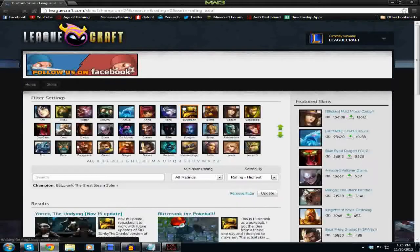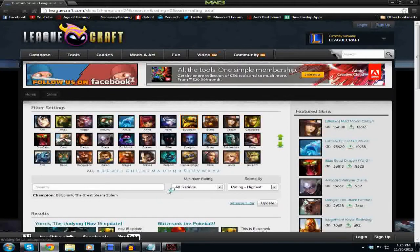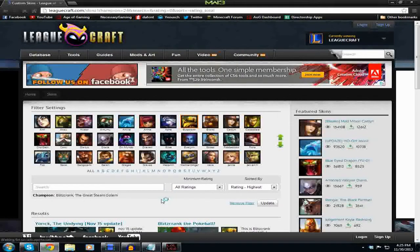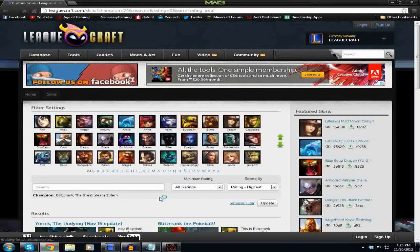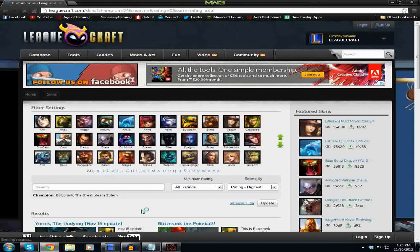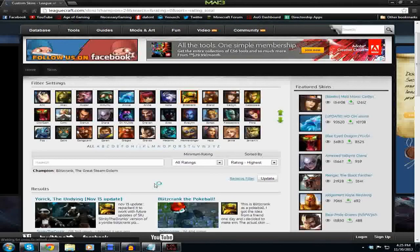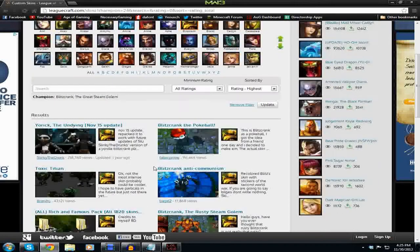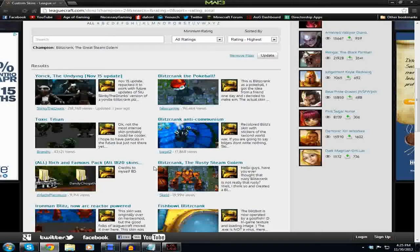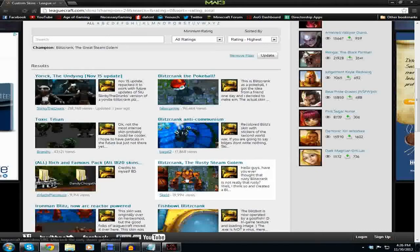Some of these skins are fairly inappropriate — there are topless champions available if you like that kind of stuff in games. So you're going to scroll down, see all the skins they have — there's a bunch. I'm going to pick this 'Rusty Steam Golem' — it's pretty cool.